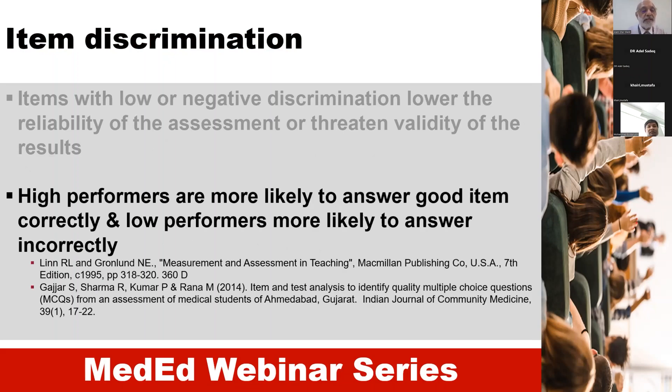Obviously, it is expected that high performers are more likely to answer good items correctly as compared to low performers, who would answer incorrectly.